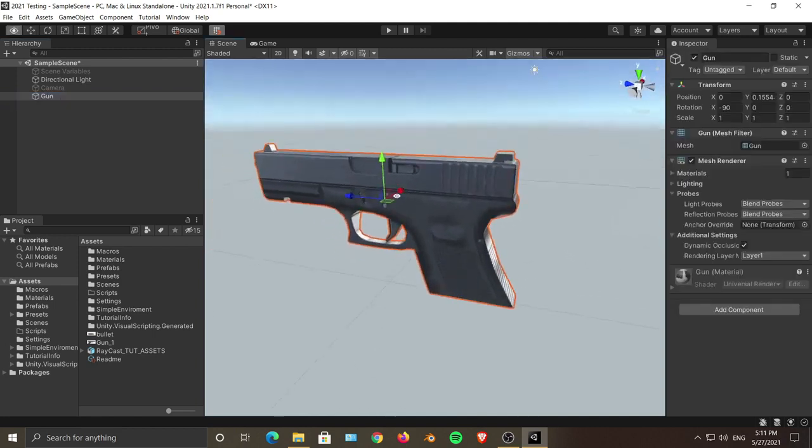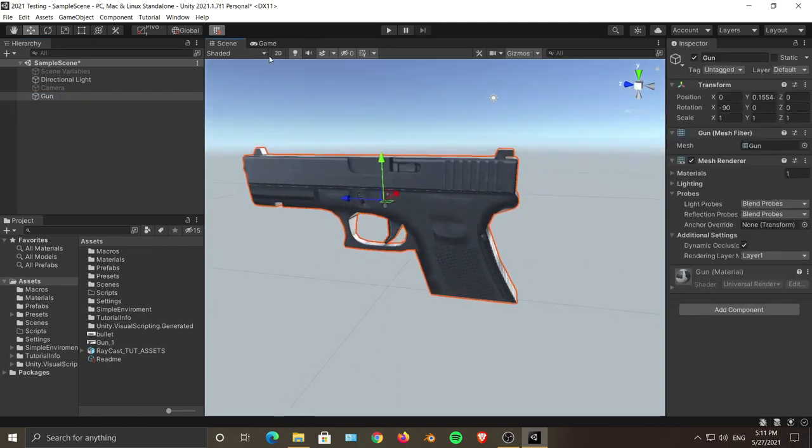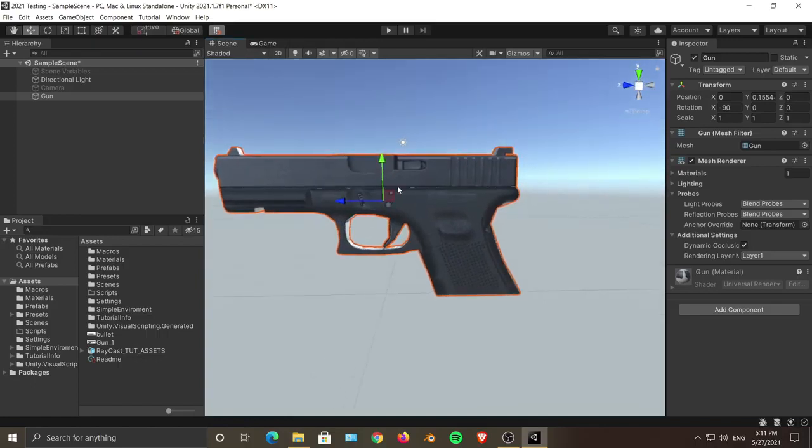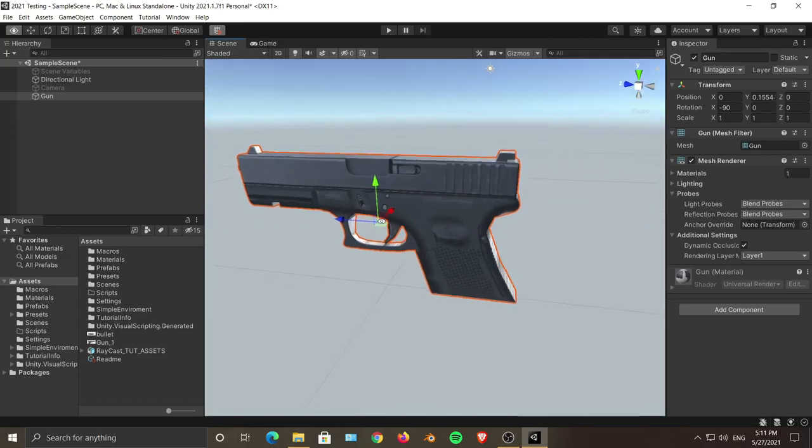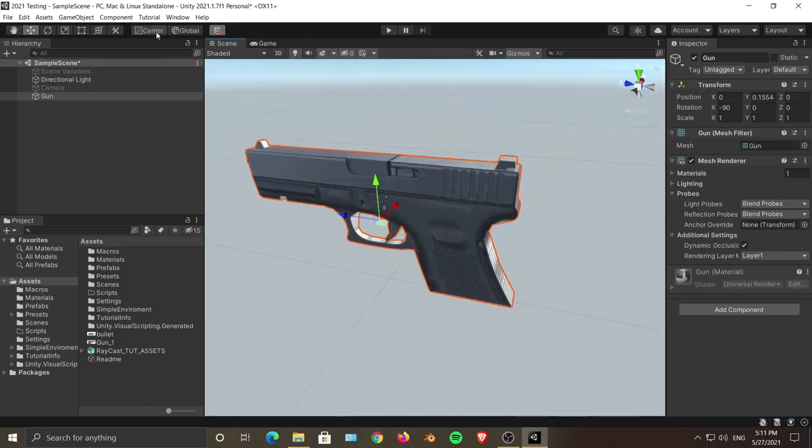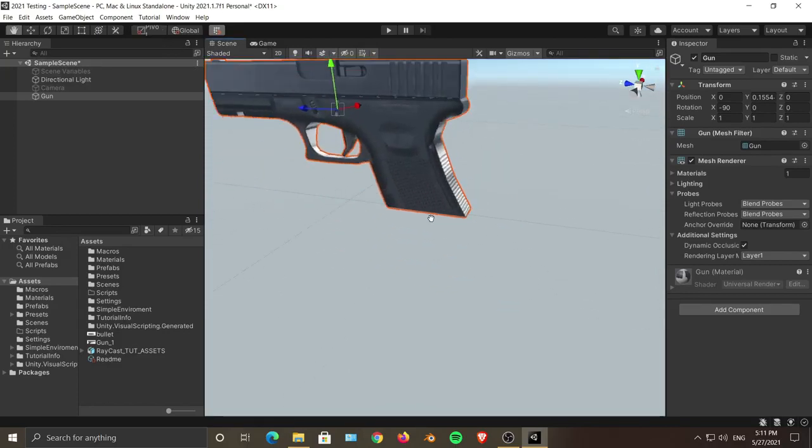As you can see, its pivot point is over here and its center is over there, but I actually don't want that. I want to change its pivot point to be at the back over here.